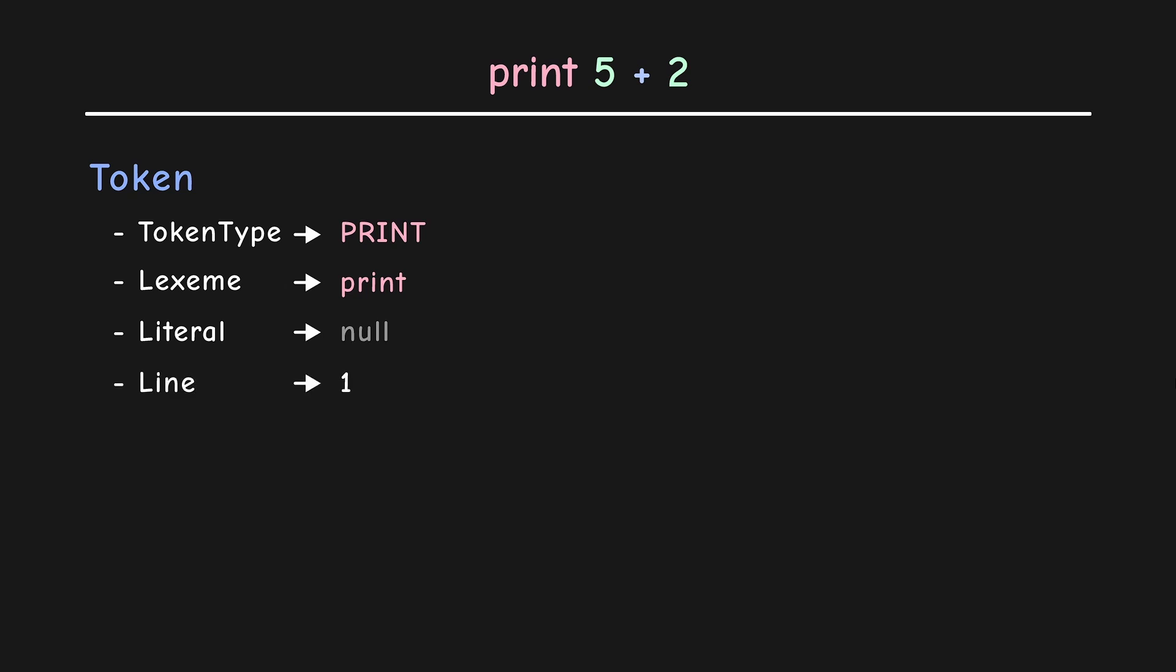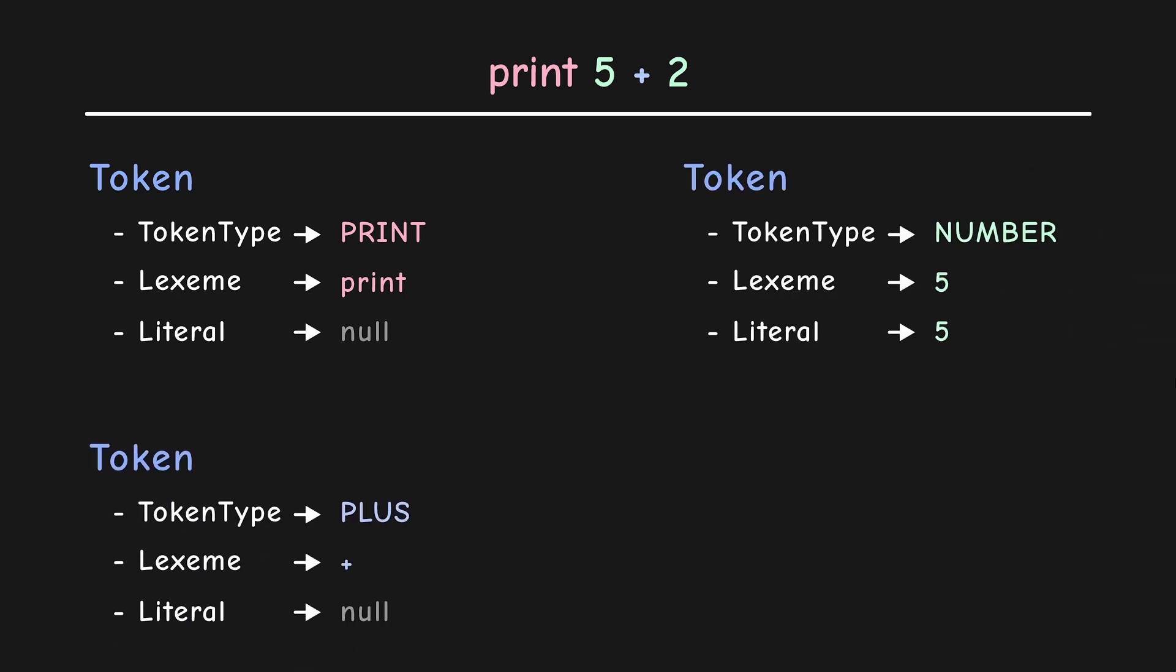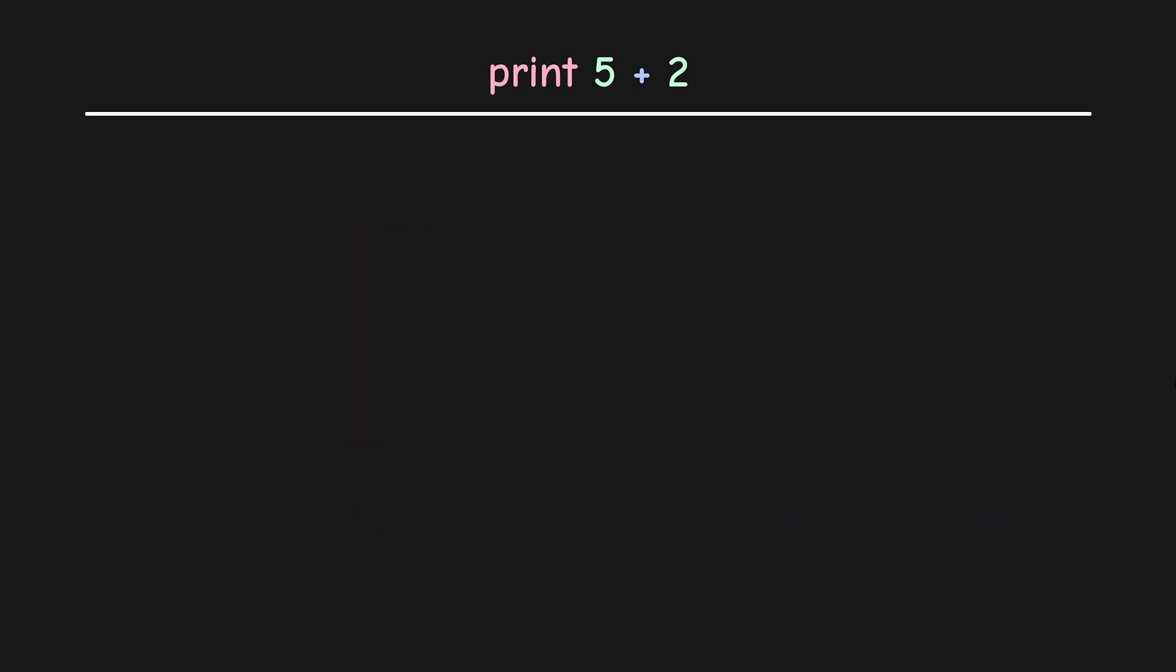Additionally, we have line that tells us the line number this token is found in. It is helpful for error reporting. For now, I will hide it. So, here are the remaining tokens for the statement print 5 plus 2. And that's the job of a scanner. We get the list of all tokens found in the source code.